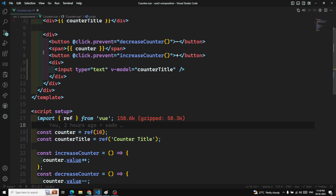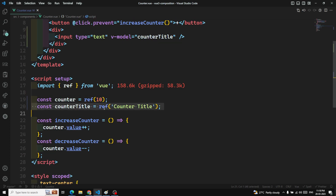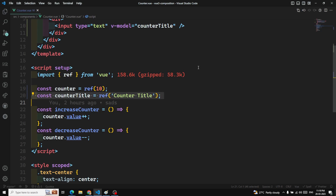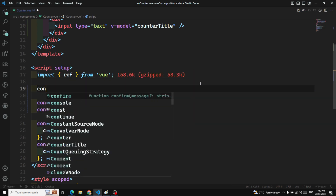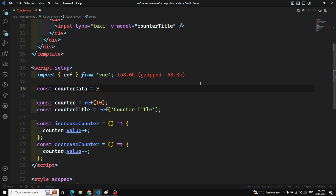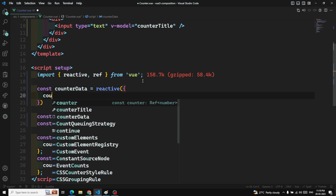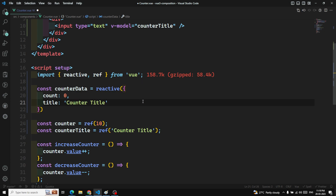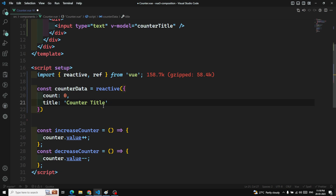The second way of implementation is reactive. reactive is used for an array of data or an object of data. If you are having an object and want to make it reactive with the template, you use reactive. You can think of reactive as similar to data in the Options API. Let's use reactive: const counterData = reactive({ count: 0, title: 'counter title' }), imported from Vue.